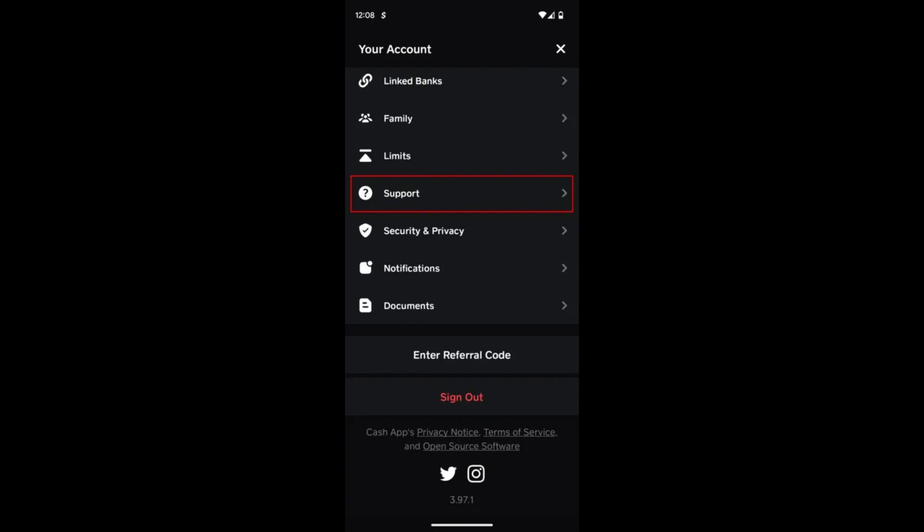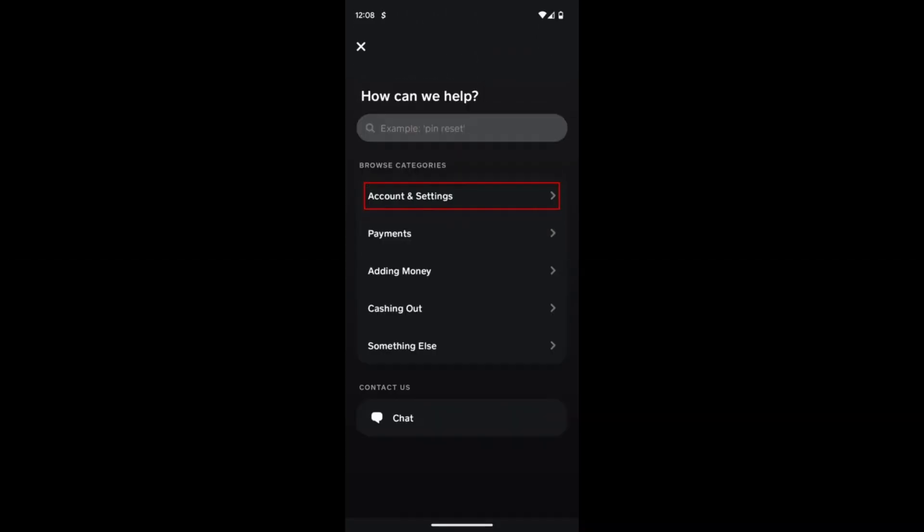Scroll down your transaction history to find a transaction involving the person you want to remove and tap on the transaction to expand and view its details.